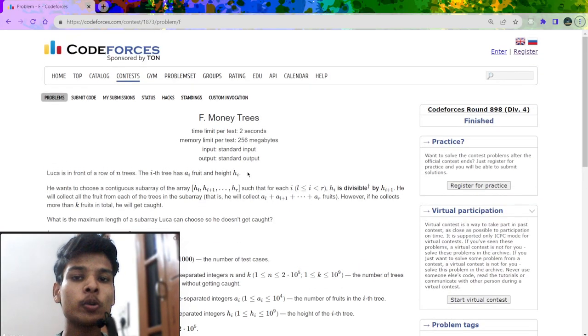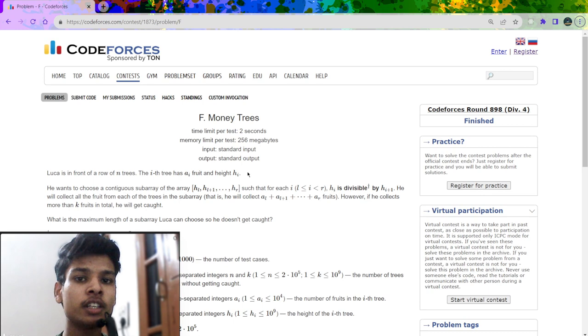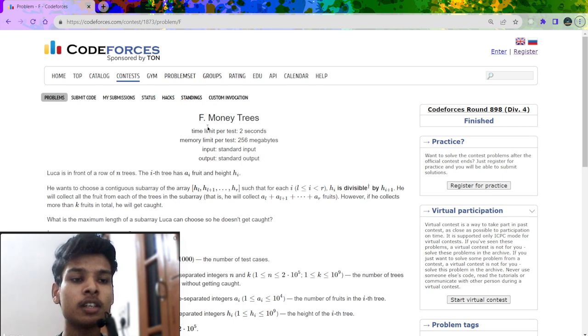In this video, I am going to explain the solution of a problem which was recently asked in Codeforces Round 898, Division 4. First, let us read the problem statement.